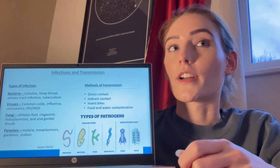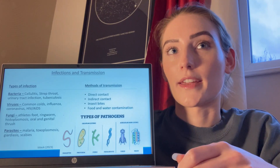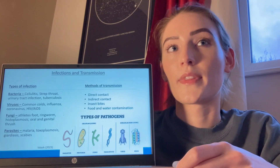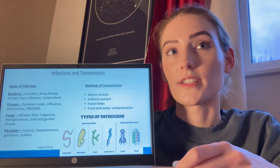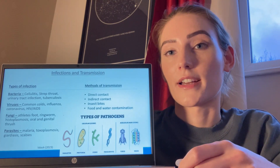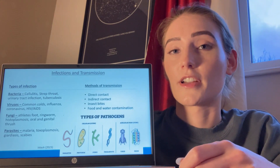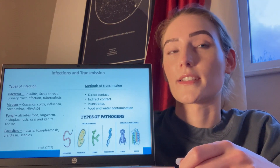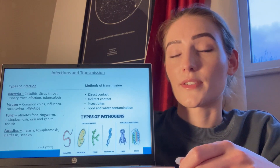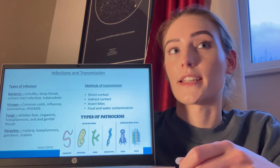An infection can occur when microorganisms enter the body through a cut in the skin or mucous membrane, such as the mouth or nasal passage. Bacteria are single-celled organisms, causing infections such as cellulitis, strep throat, UTIs, and TB. Viruses are much smaller than bacteria and are non-living, as they require a host living cell to replicate. Viral infections can vary in severity from a common cold to HIV and AIDS.